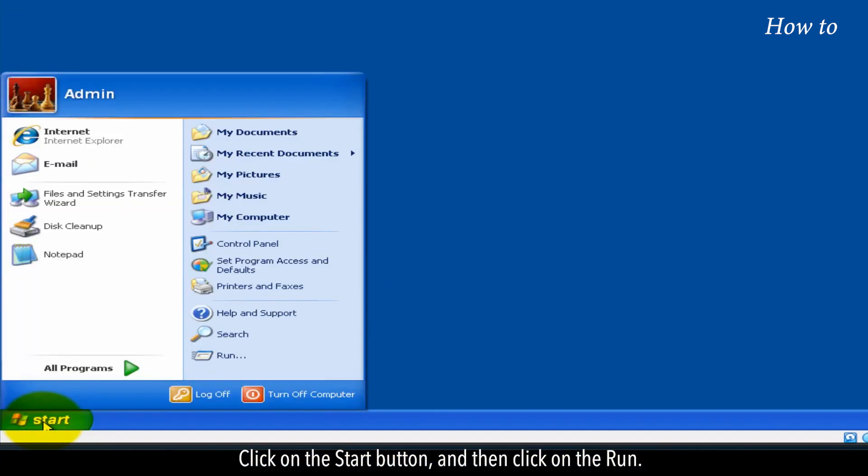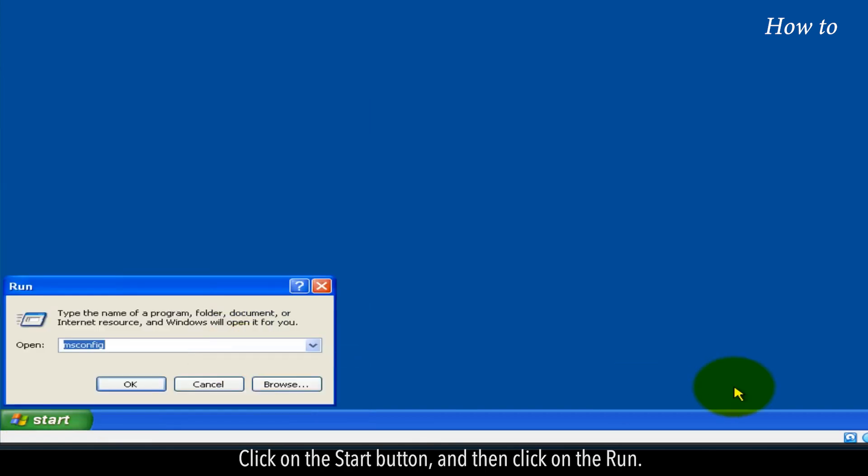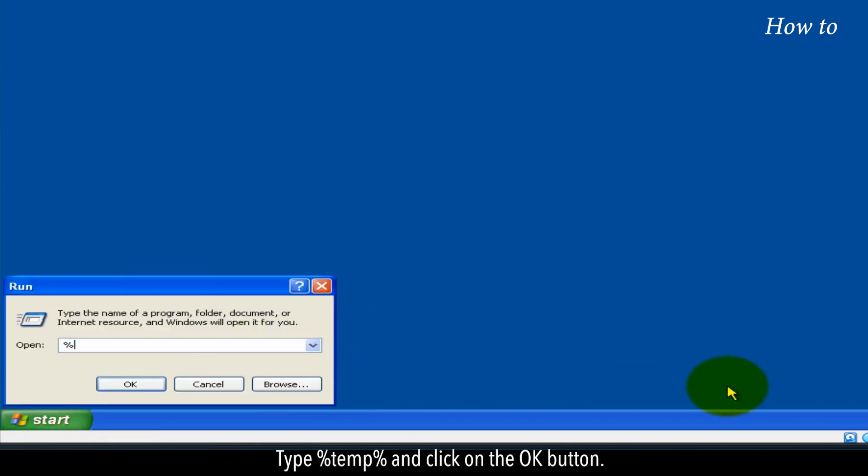Click on the start button and then click on the run. Type %temp% and click on the OK button.